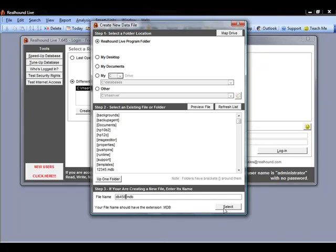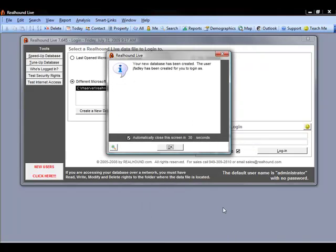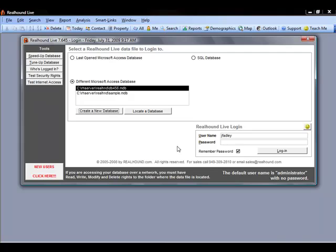Once I'm ready I can click select and it tells me that my new database has been created and again that a user has been created for me to log in with. I can say okay and my new database shows up here on the list.